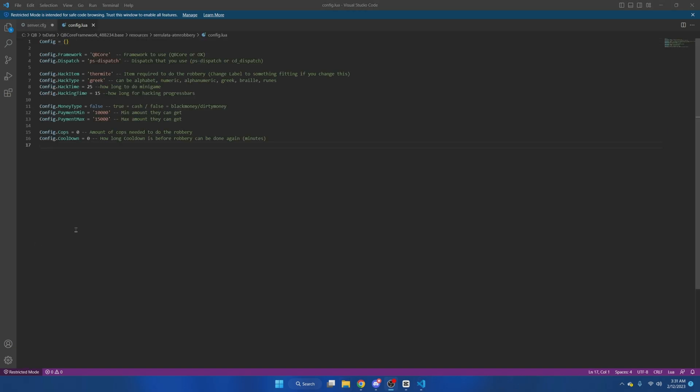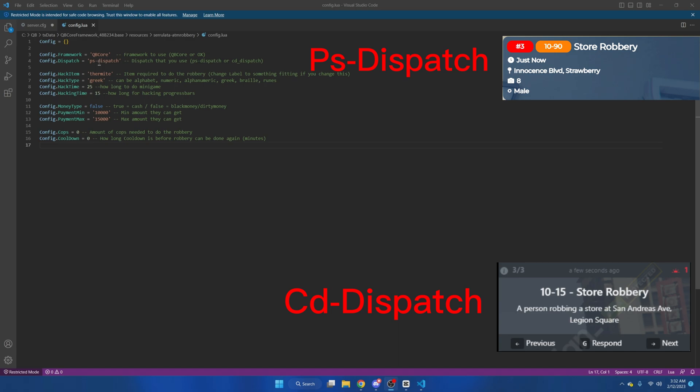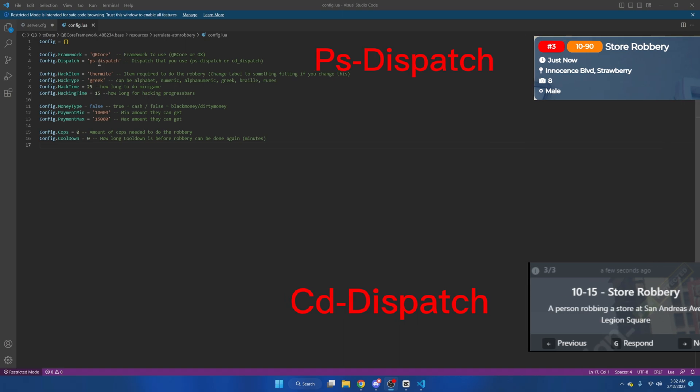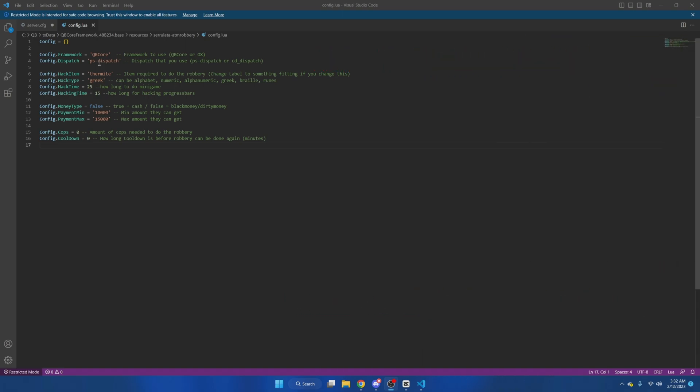So choose whichever framework you're using. I'll be staying with Qubicore. Below that, choose whichever dispatch you're using. The only available options are PS dispatch or CD dispatch. If you don't have either of these but still want to use the resource, I'll leave a link in the description to PS dispatch. It is free and works very well.